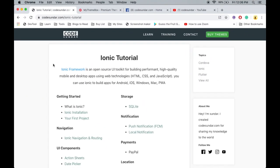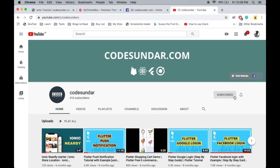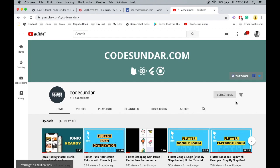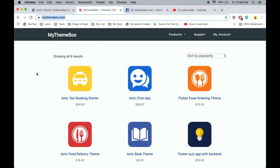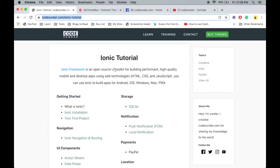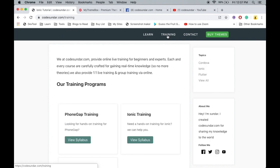Thank you so much for watching this video. You can get the source code links in the description. If you want to learn more about Ionic, visit codesundar.com/ionic-tutorial. If you are new to my channel, hit the subscribe button and hit the bell icon to get instant notifications. Finally, this video is sponsored by mythemebox.com where you can get Ionic themes and starters. If you want any training like one-to-one training, we offer that. Just visit codesundar.com/training. See you on the next video.